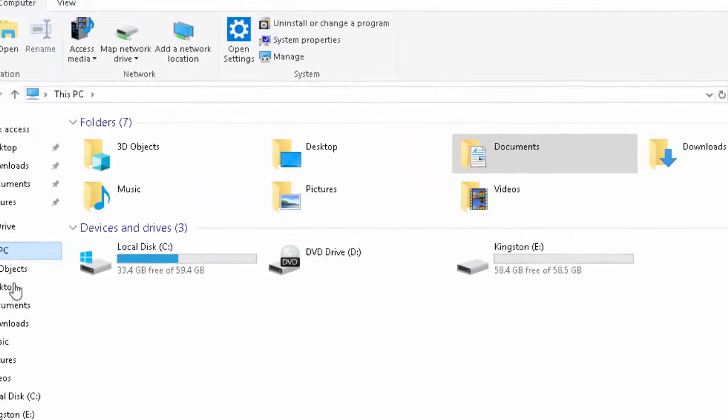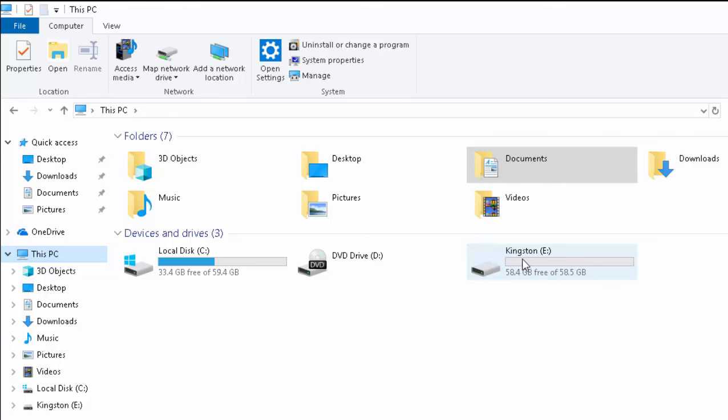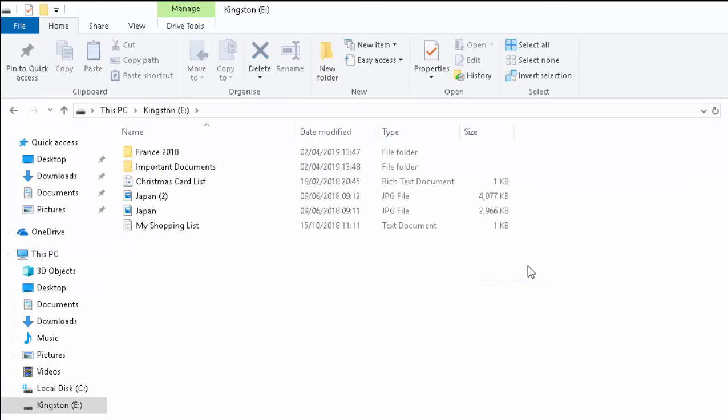So to go into the USB stick, just double click on the icon just beside whatever you've written down. So on my USB stick, I've got a few files here and folders.